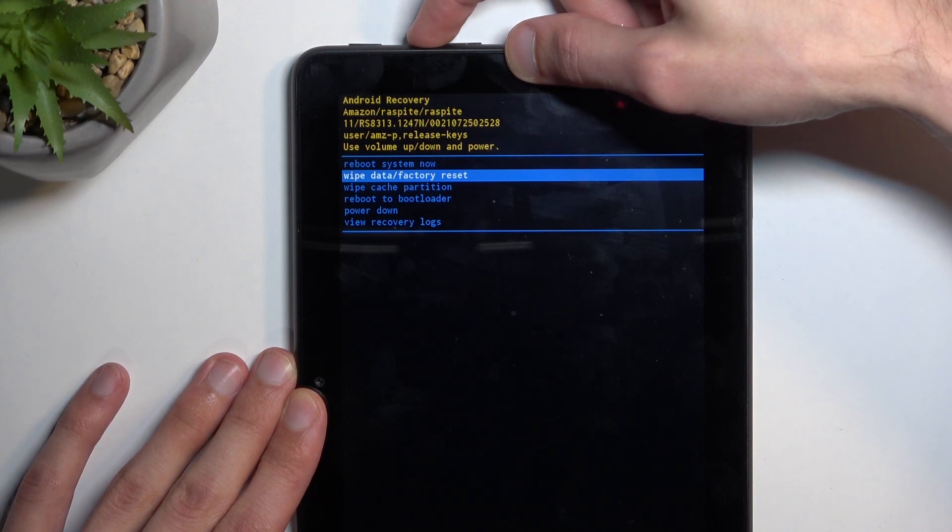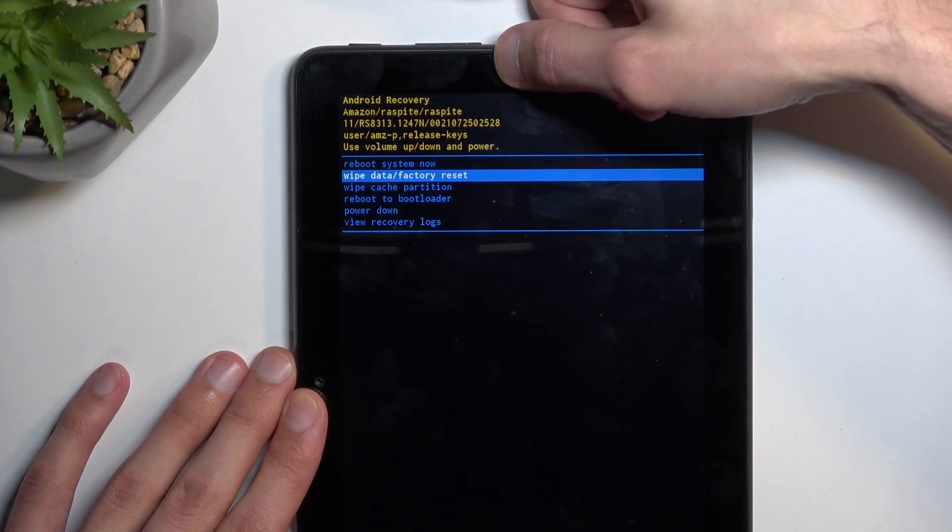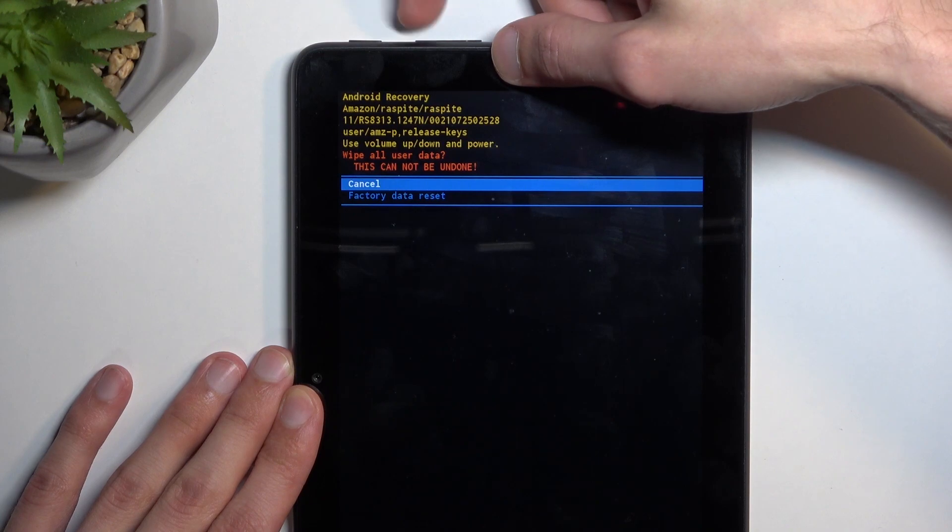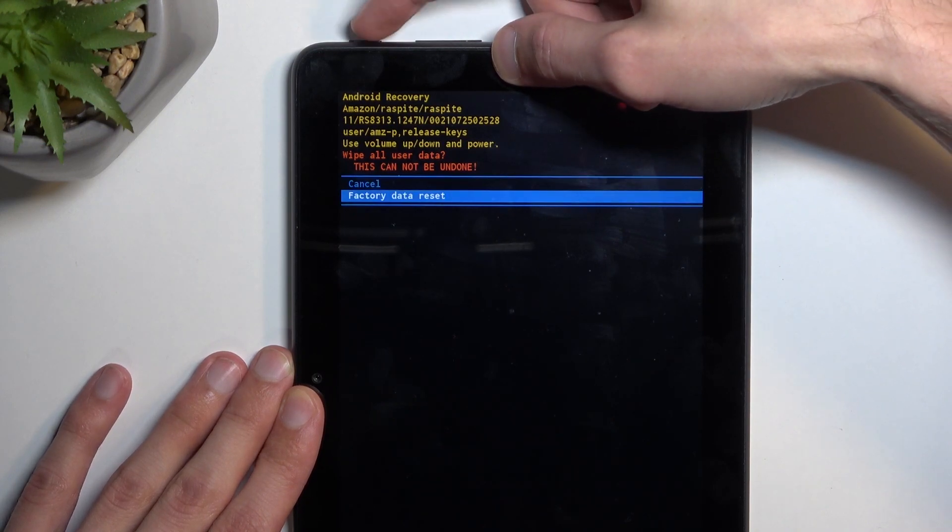You want to select the second option which is wipe data factory reset. Confirm it with power key and again select factory data reset.